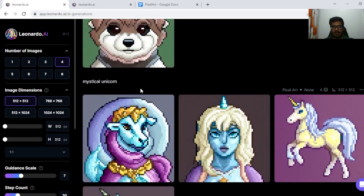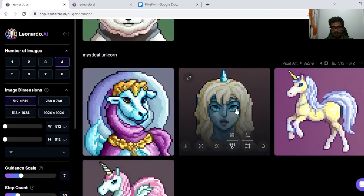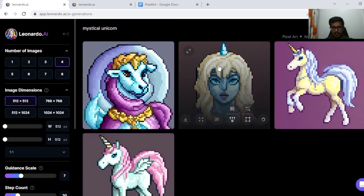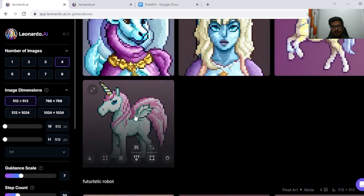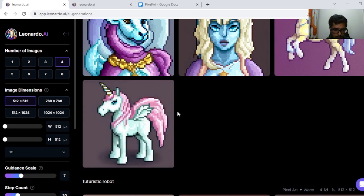Next, I tried Mystical Unicorn. I don't know what really happened here because it seems like a person with a horn, but this is a pretty good generation. It seems like something directly out of a video game.